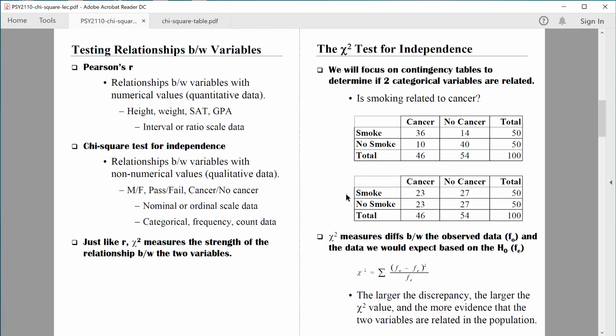This second table shows the frequencies we would expect to find if there was absolutely no relationship between smoking status and cancer status — so write 'expected' here.